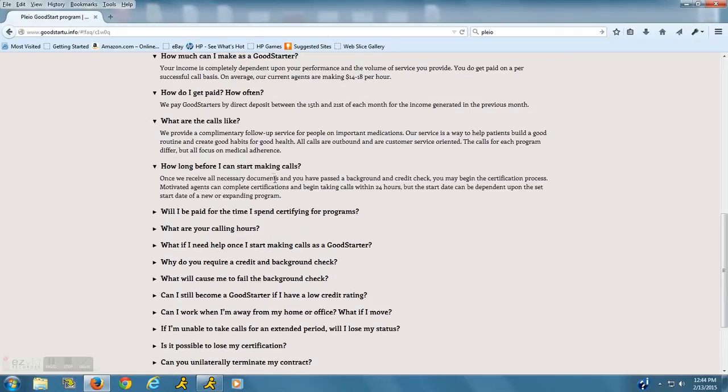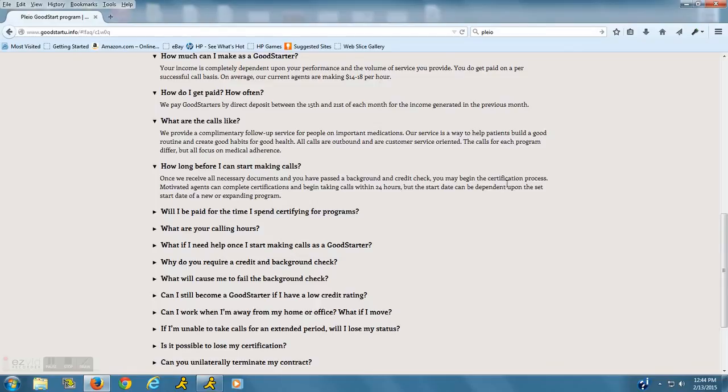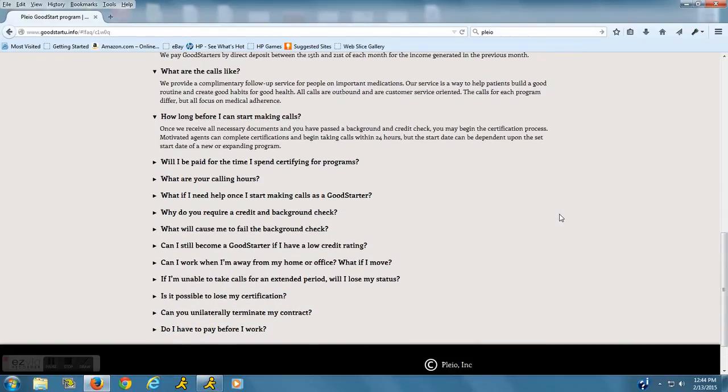How long before you can start making calls? You will need to first pass a background and credit check, and then they will have you start the certification process. Who pays for the background and credit check? That will be you, and it is $45.